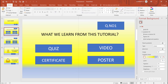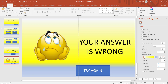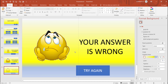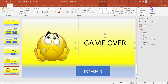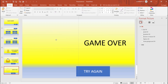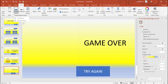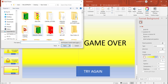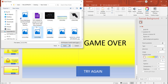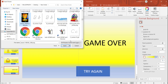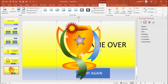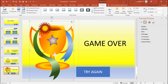Questions prepare. Correct answer and wrong answer — I will tell you how to arrange. We will prepare a slide. The game is over. In the image, the game is over. In the picture, try again.